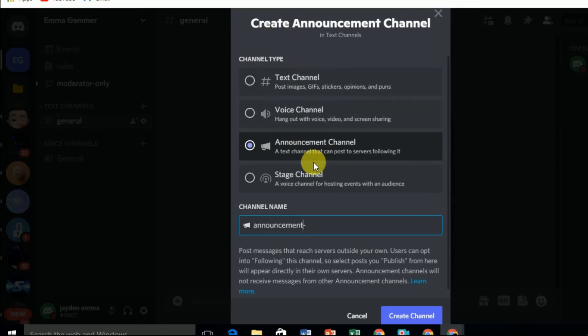In this way you can enable the announcement channel on your Discord. I hope this video helps you. For more videos, please subscribe to the channel. Thank you for watching.